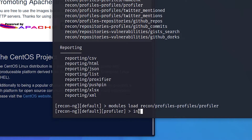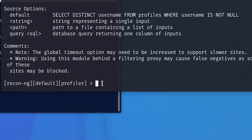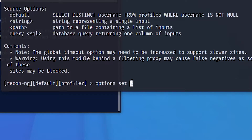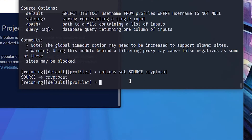Type 'info'. Do 'options set source' and type the username you want to investigate. In my case I used CryptoCat.